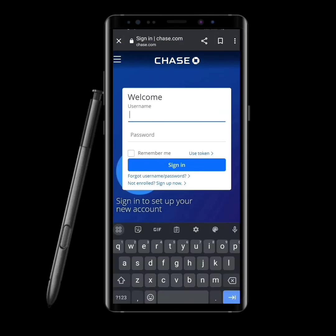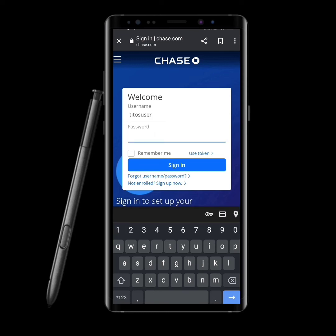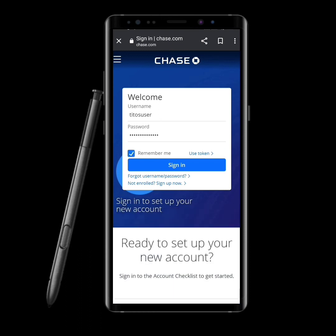You can see the sign-in option on the right-hand side. Now you have to type in your username, which you used when you created your Chase account. Then you have to enter your password.